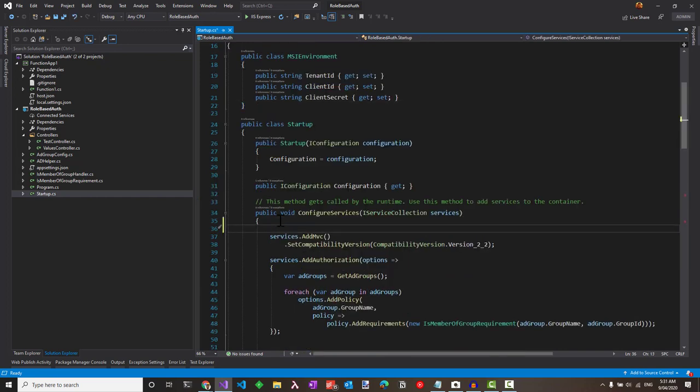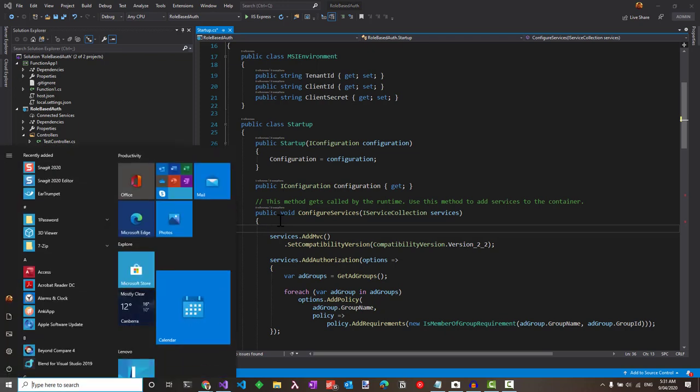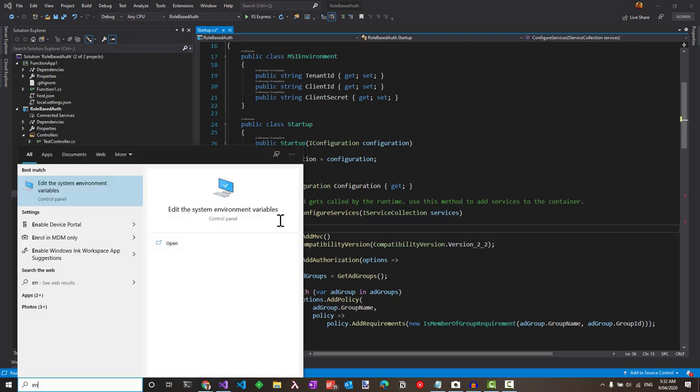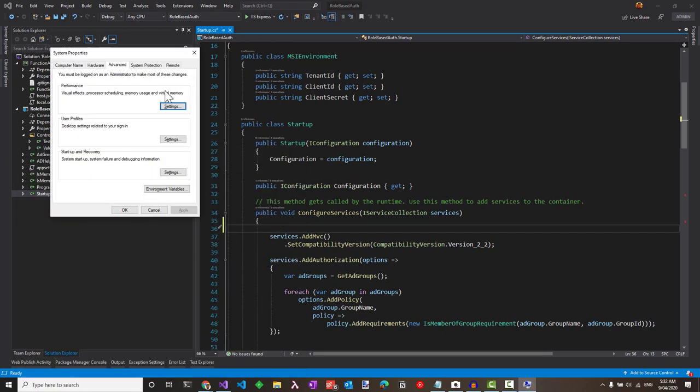We could either set up the environment variables in code here so that each developer doesn't have to repeat this, or you can set it up in the environment variables in Windows. For that, you can go to edit environment variables and add them for the specified keys here.